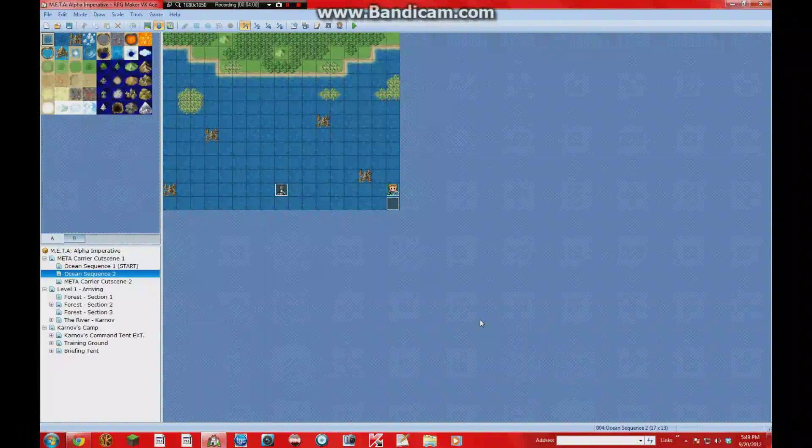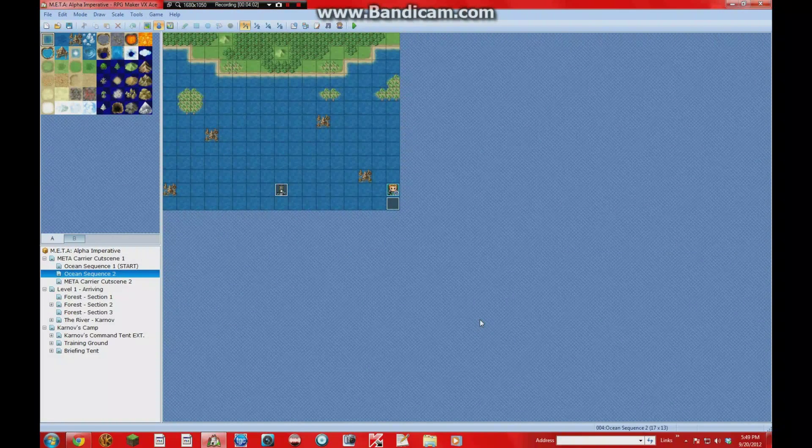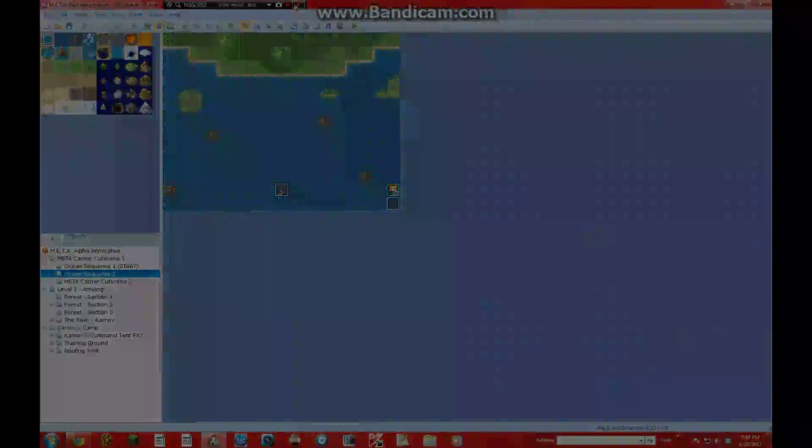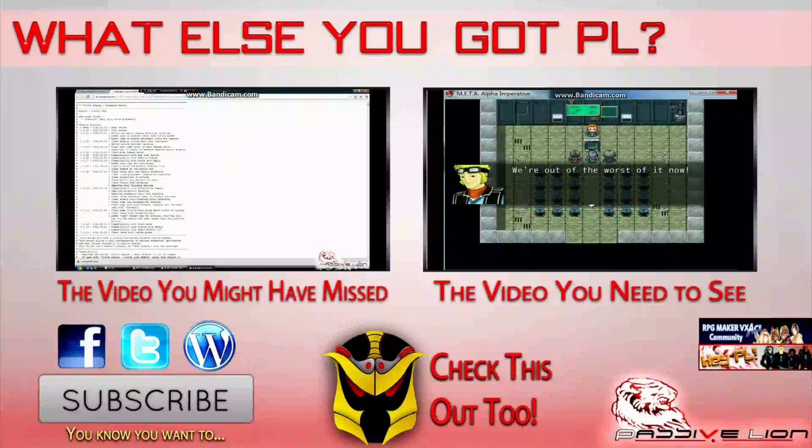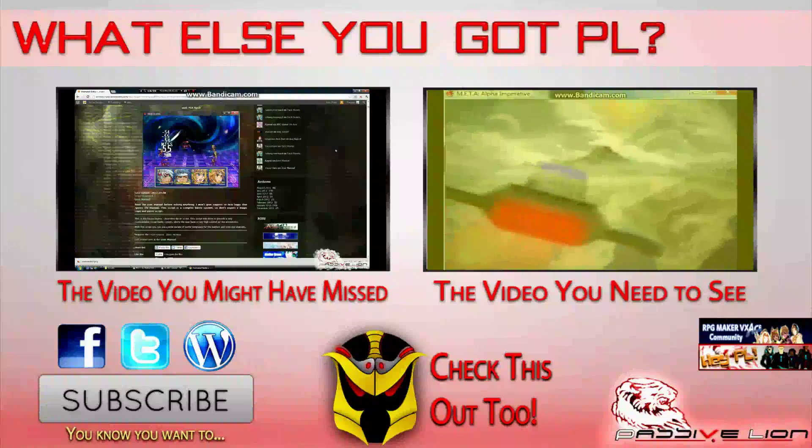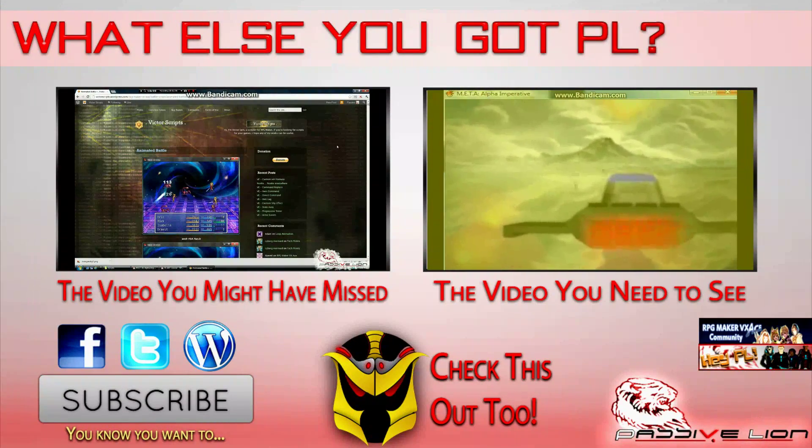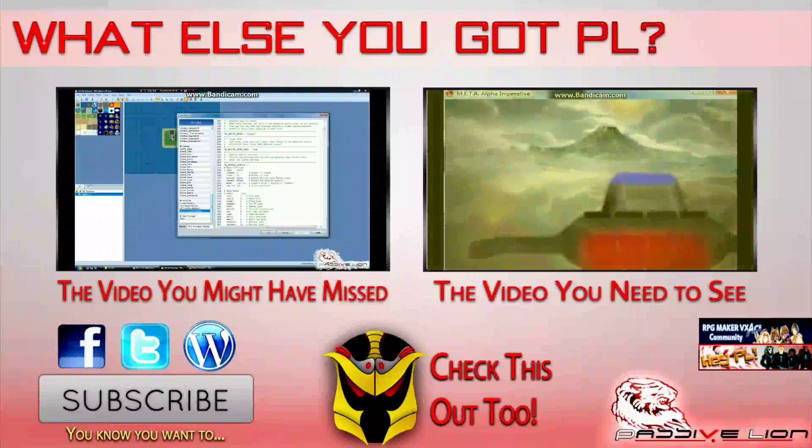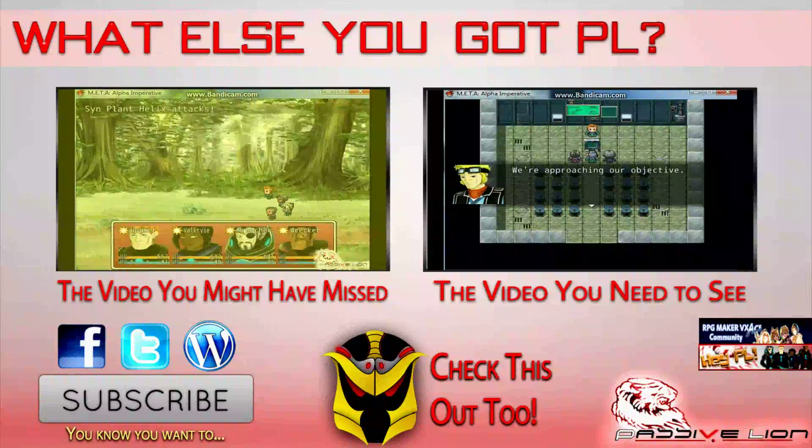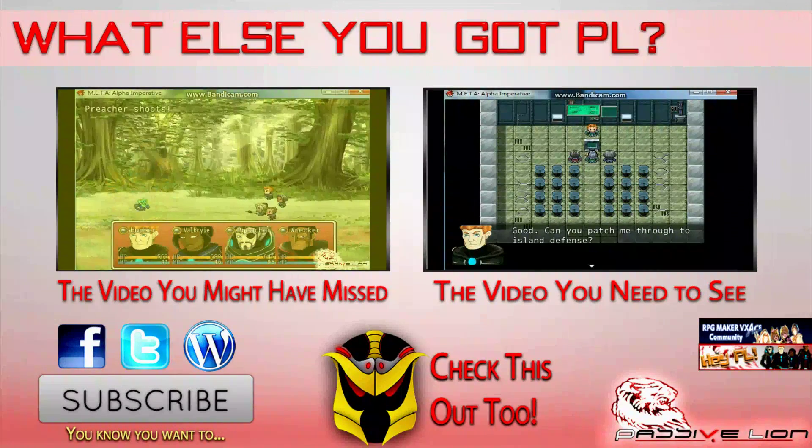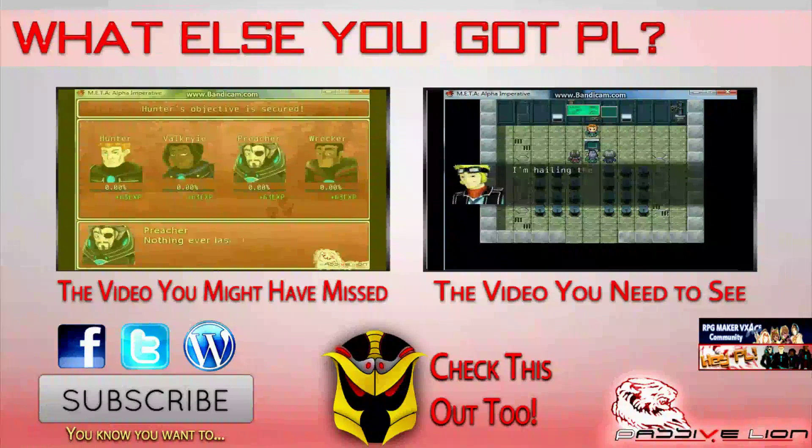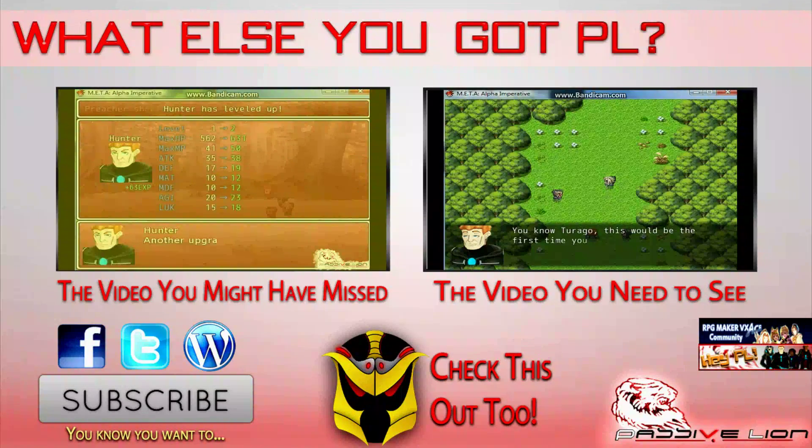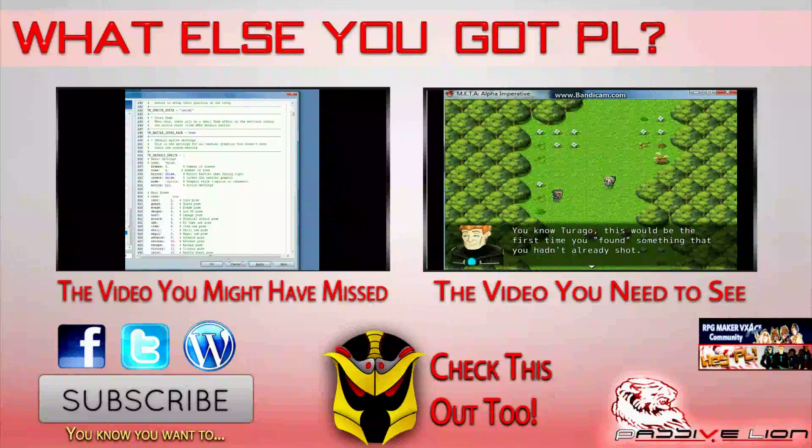This has been your Friendly Neighborhood Passive Line once again, and I'll see you guys next time. Looks like we're in the clear Captain. Victor's Animated Battles. But there's still something we're missing to get it working with our own projects. Luckily, Passive Line is here to show you just how to do this.